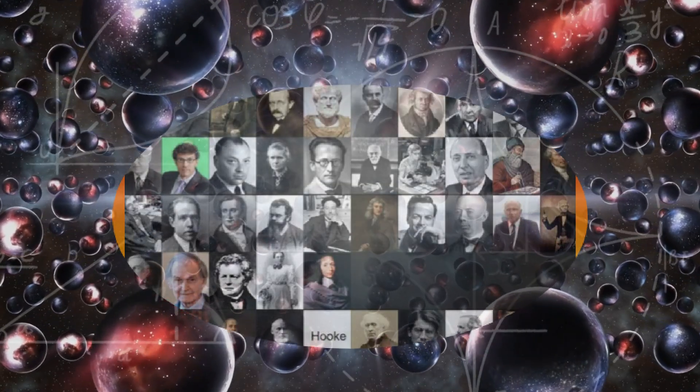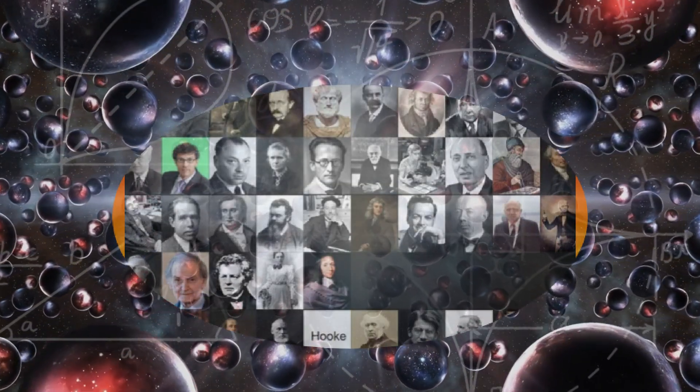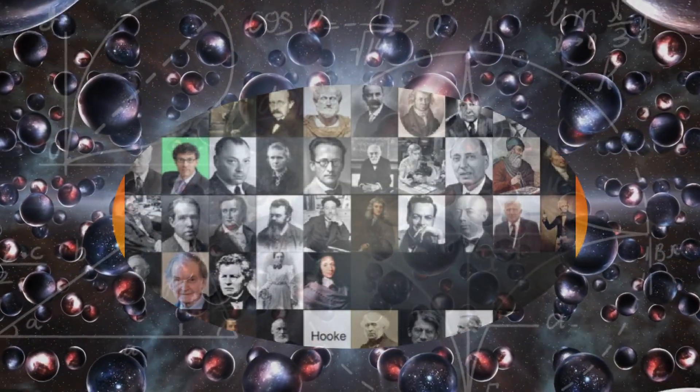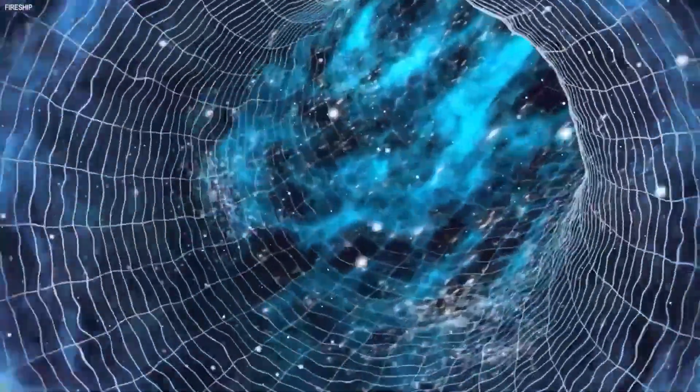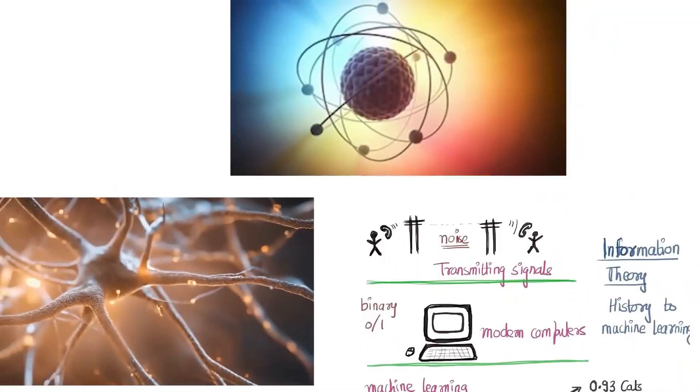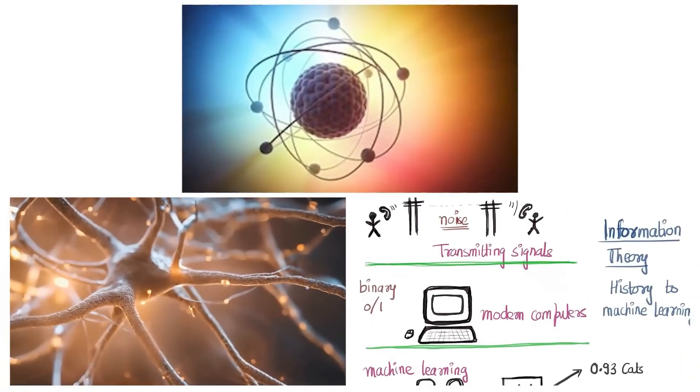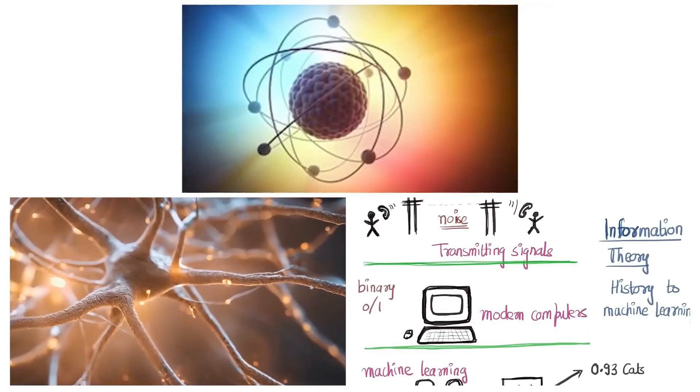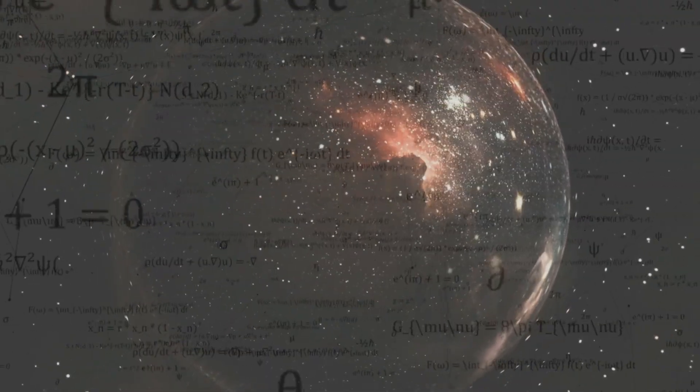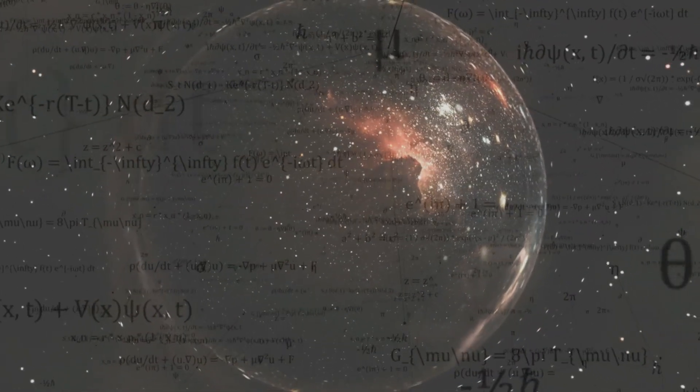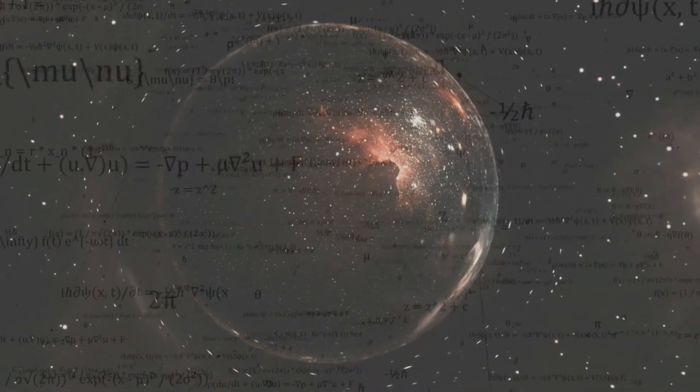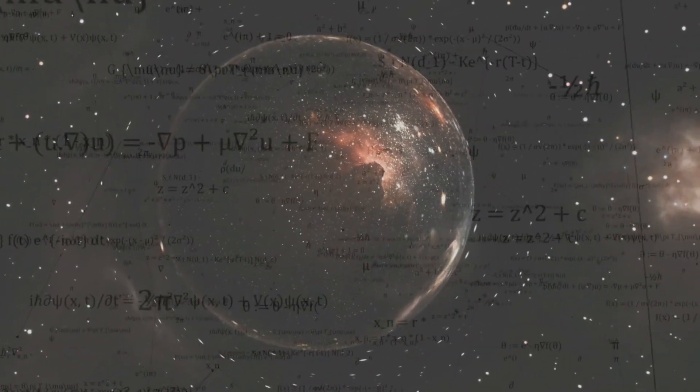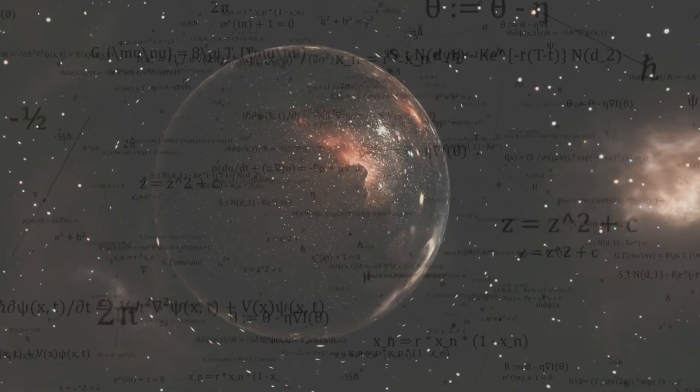For decades, physicists have speculated about the existence of parallel universes, hidden realities that branch off from our own, governed by the strange rules of quantum mechanics. But until now, this idea has remained largely theoretical. That may no longer be the case.